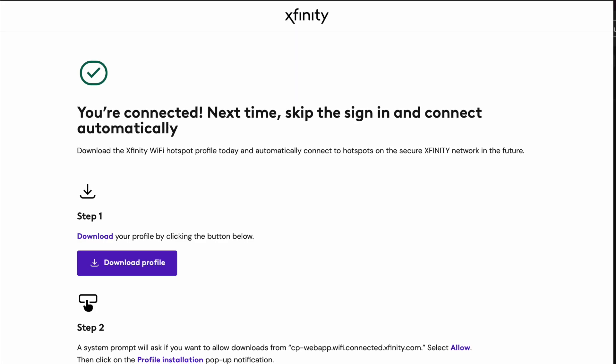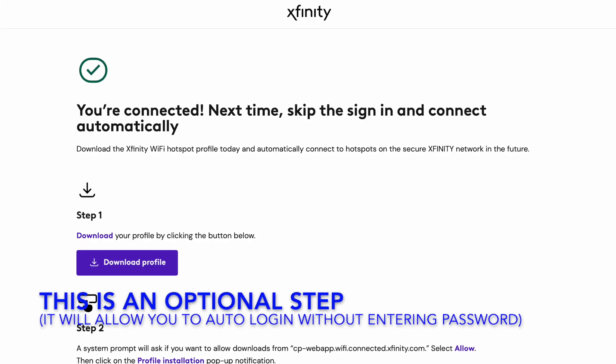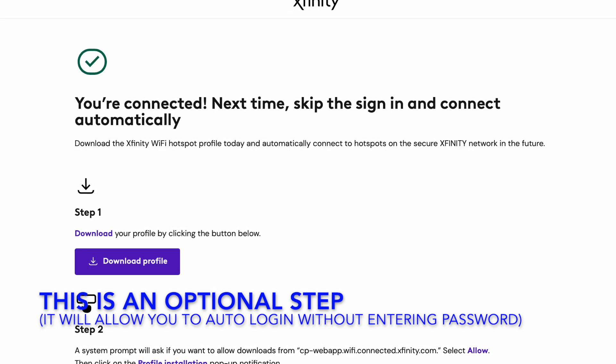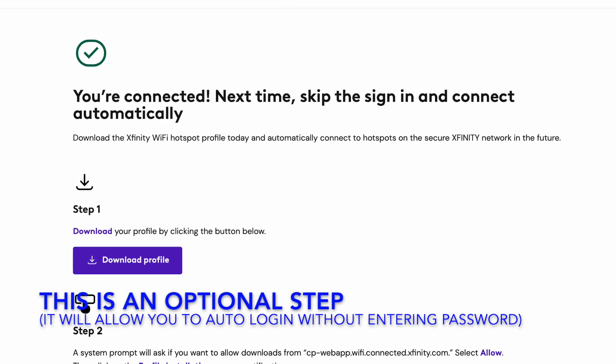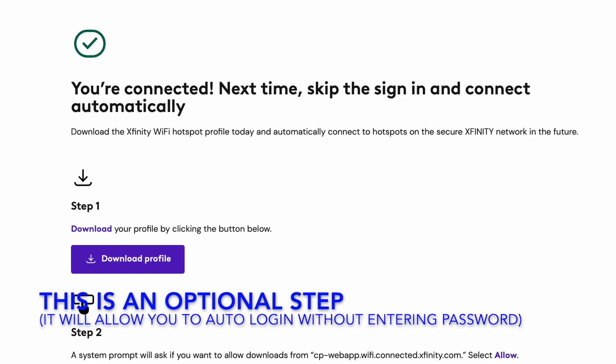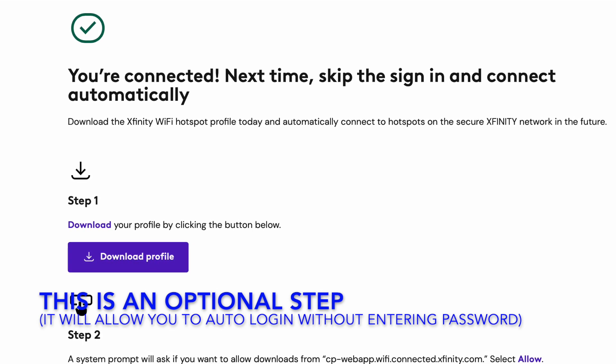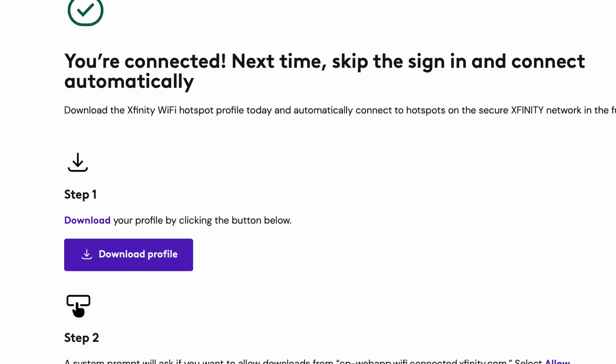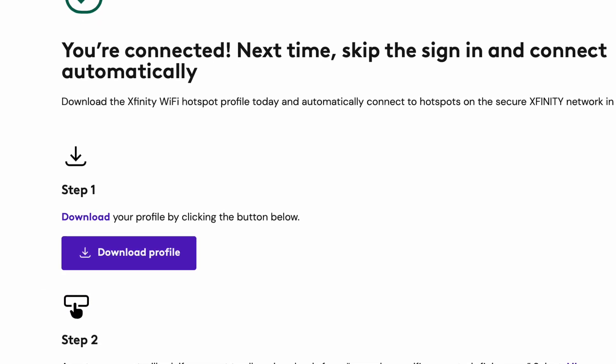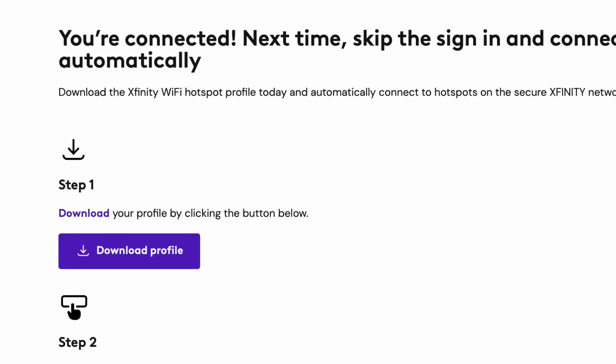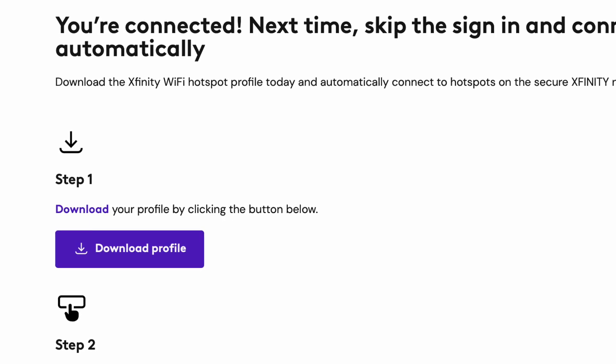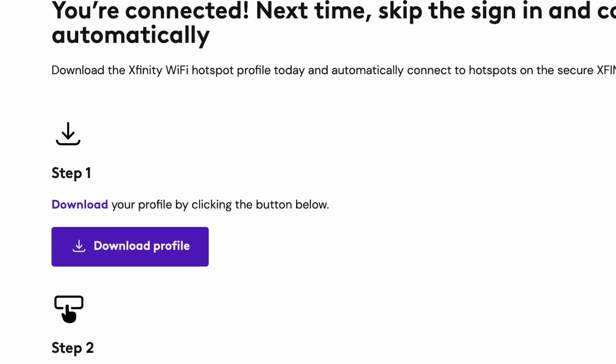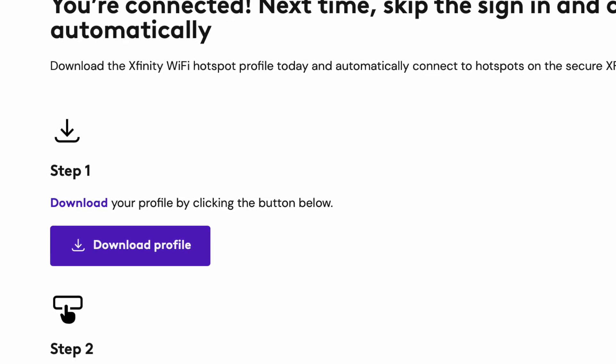Once you're logged in, you're going to have an option to download the profile. You would want to do this if you do not want to enter your username and password in the future. Downloading this profile will allow you to install it inside your computer or your phone so that you can automate this process and not have to enter your credentials again.